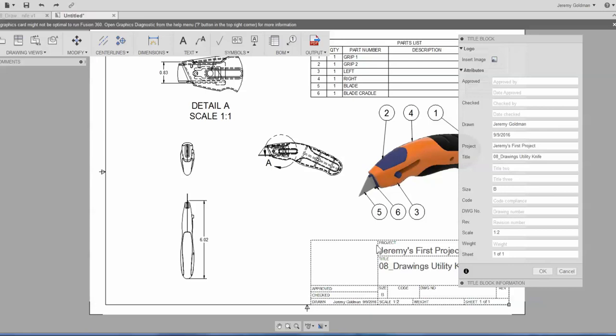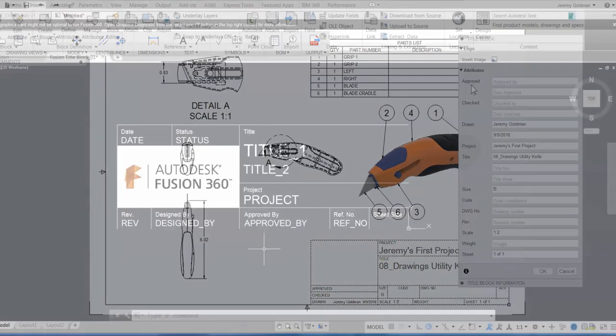But I'm going to replace that title block, as well as the prompts you see here in the dialog box, with a title block that I created in AutoCAD.